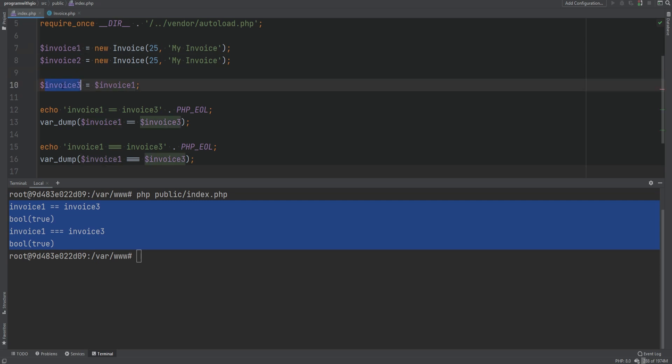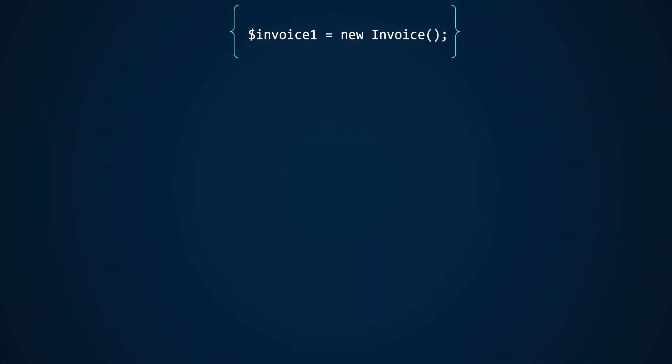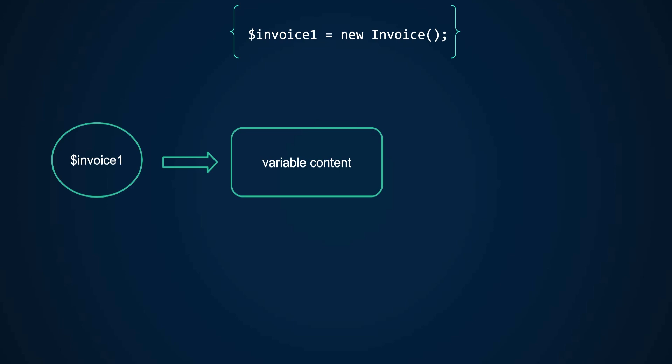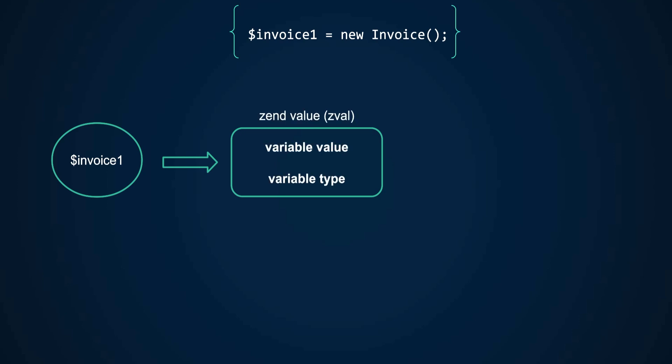In simple terms, when a variable is created in PHP, the variable name is stored separately from its value in something called the symbols table. A variable is just a symbol, and every variable has an entry in the symbols table pointing to a container or data structure that holds the variable's value. This container is called zval — short for Zend value — which is a C language structure storing information about the variable, like its type and value.